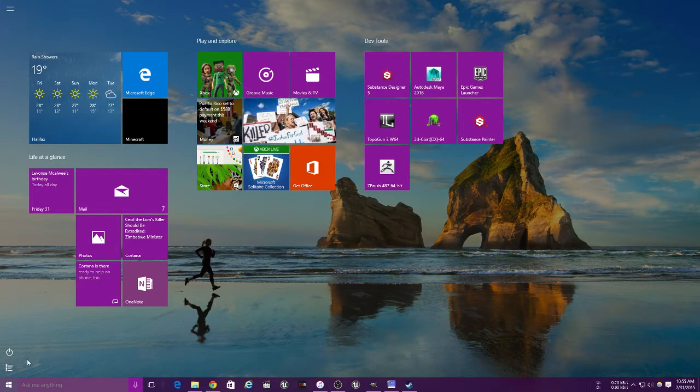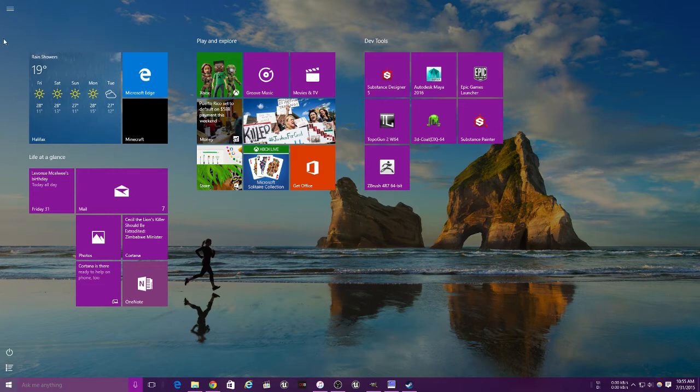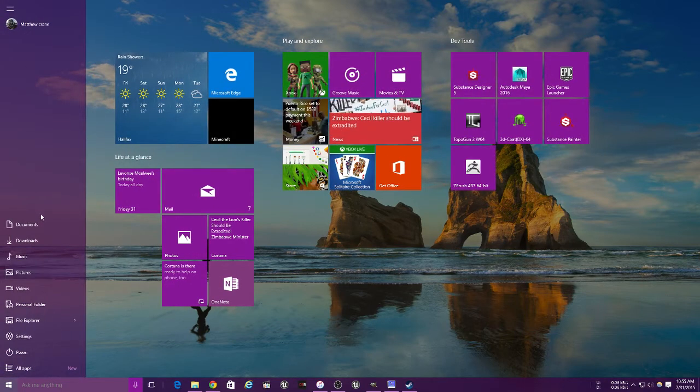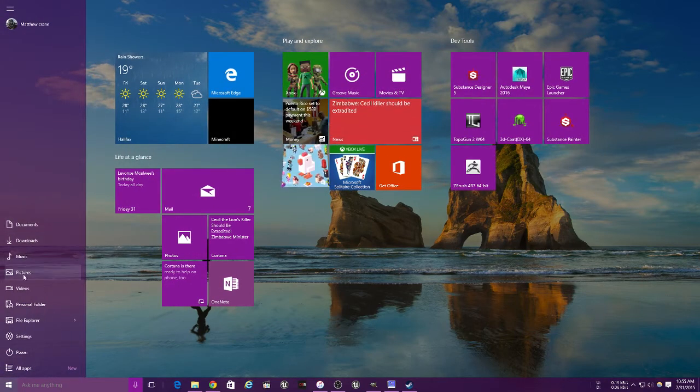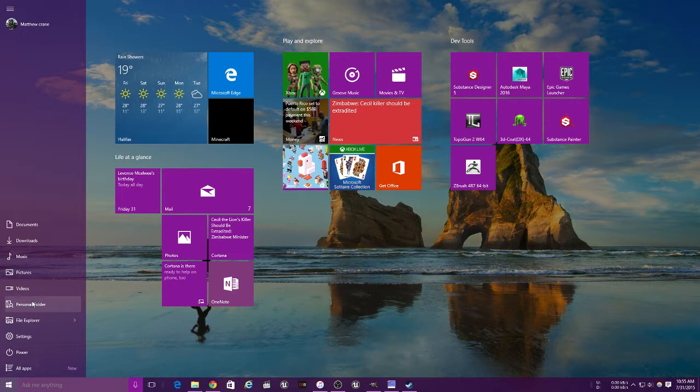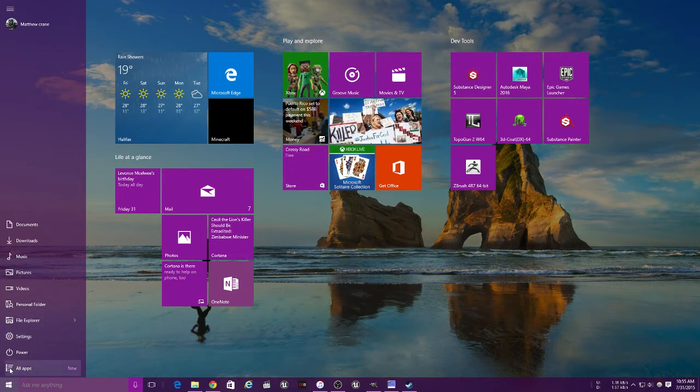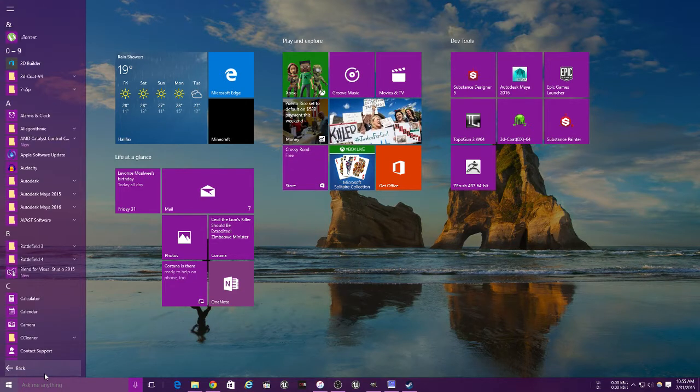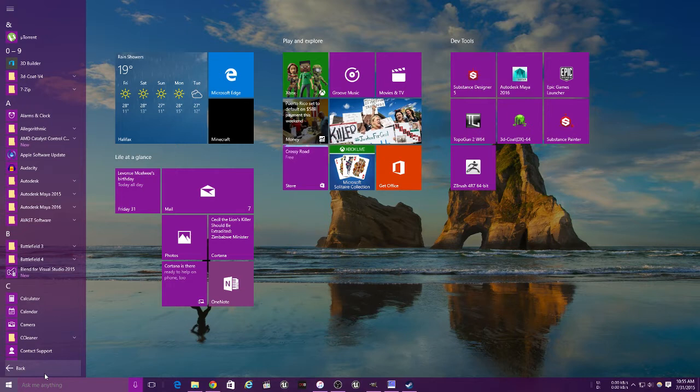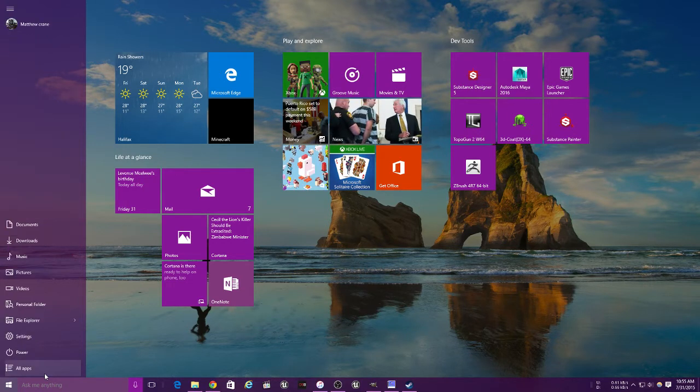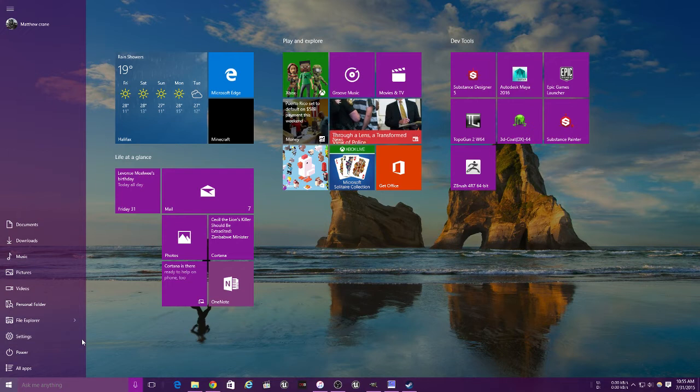It also has access to all your programs and files: your documents, your downloads, your music, your pictures, your videos, your personal folder, File Explorer, Settings, Power, and all of your apps. It's literally all in one.